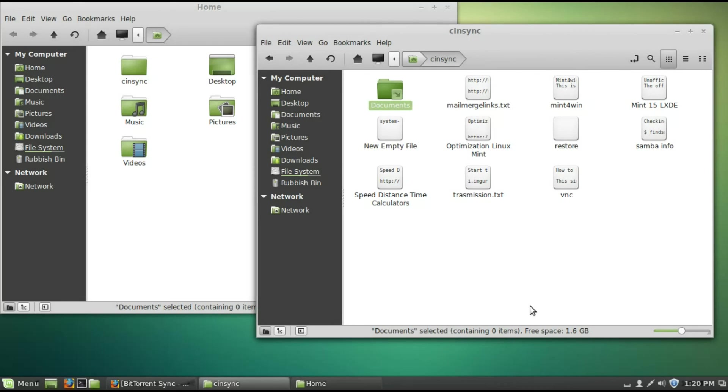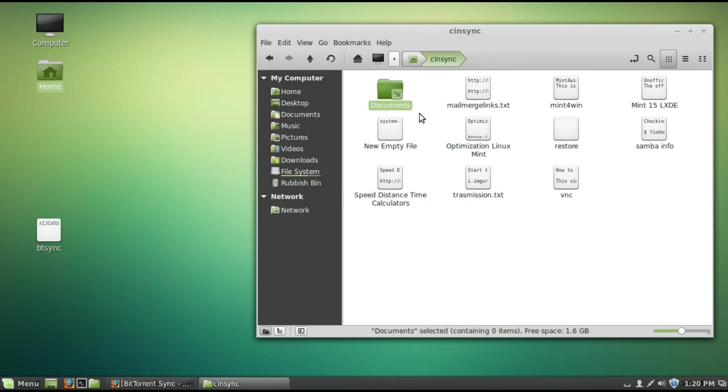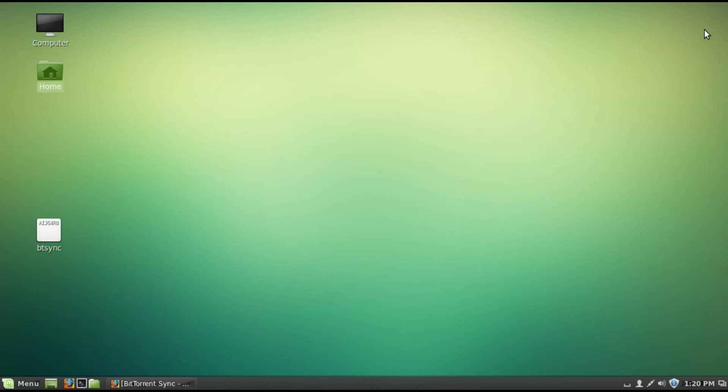So. Back. On. The. XFCE. Computer. This documents. Folder. Will show up. Double click on the documents. Folder. And it will go in. And see all the other files. Inside. So. You don't even need to add. Single files. To the sync. Folder. Just links. If you want. And. That's pretty much it. It's easy.